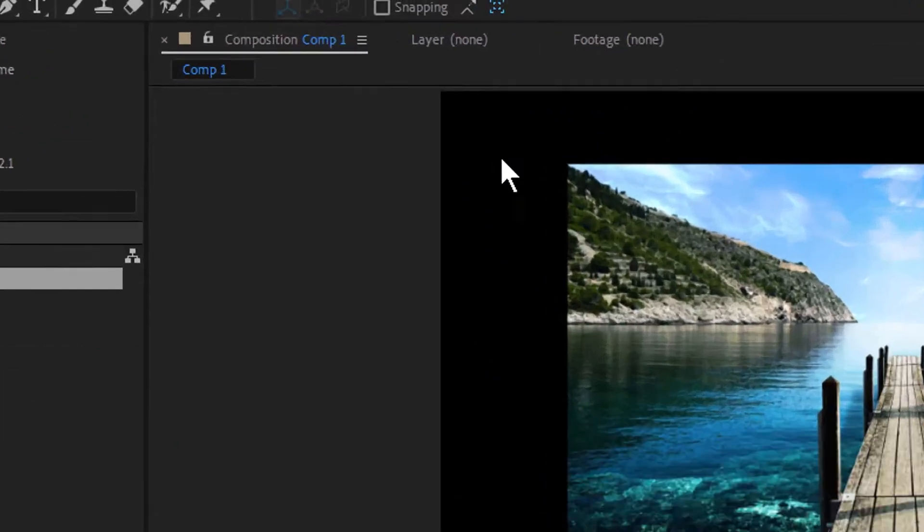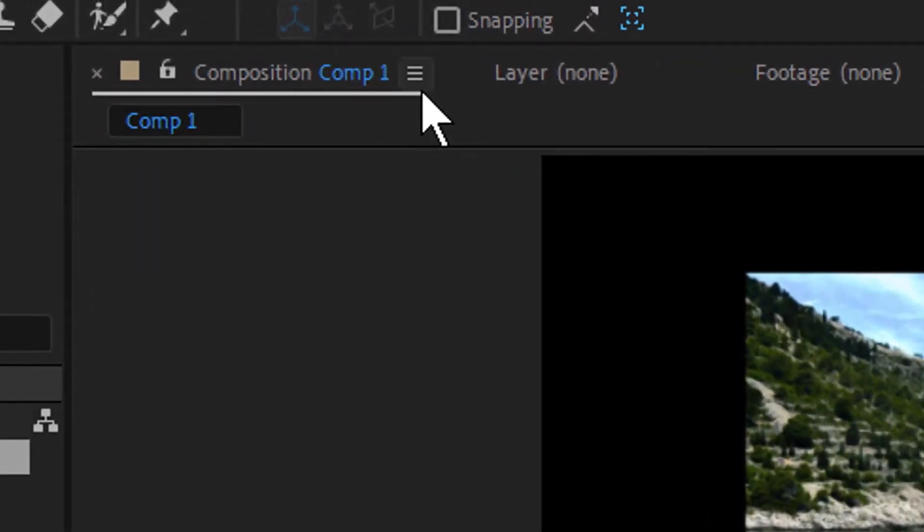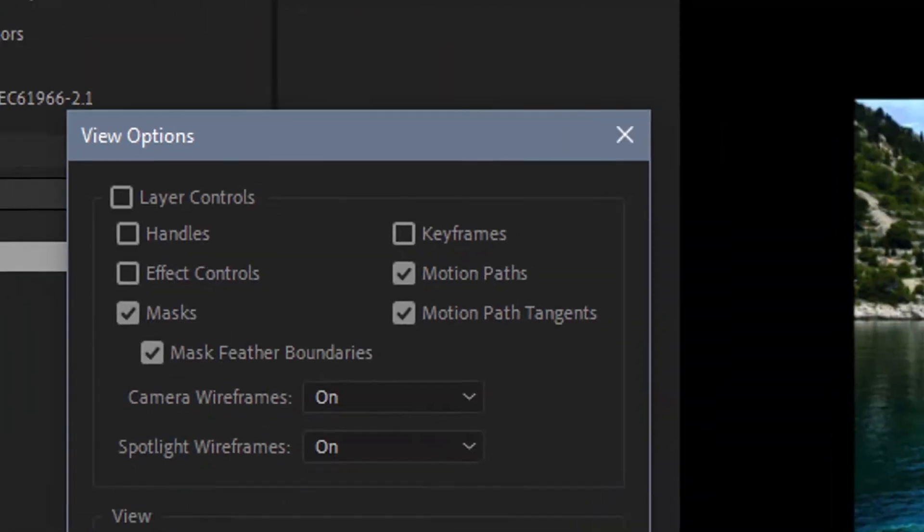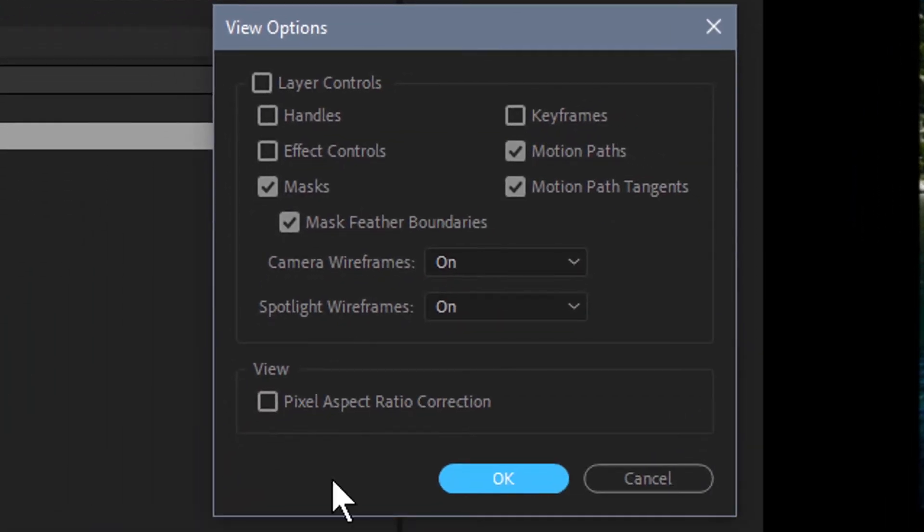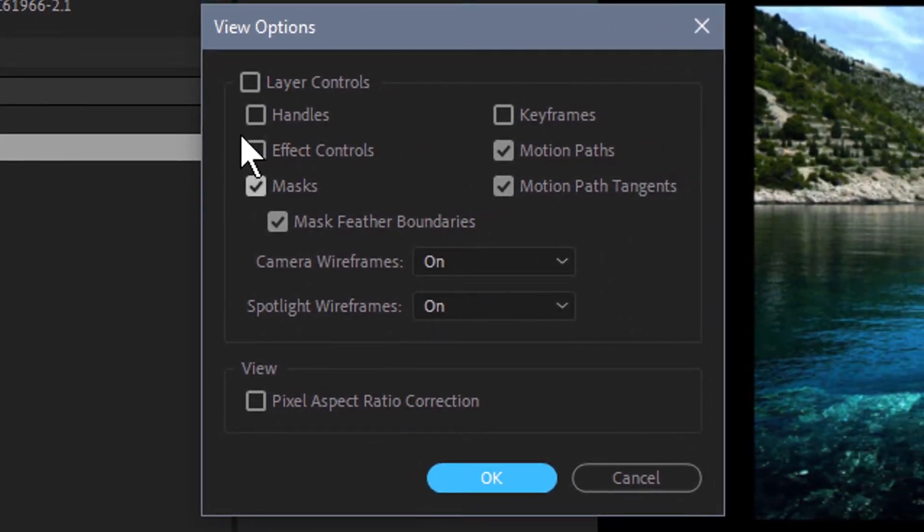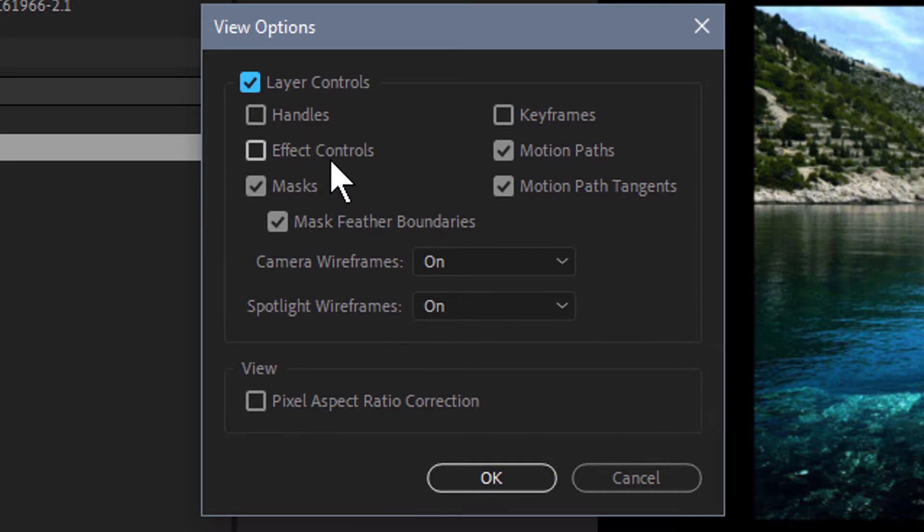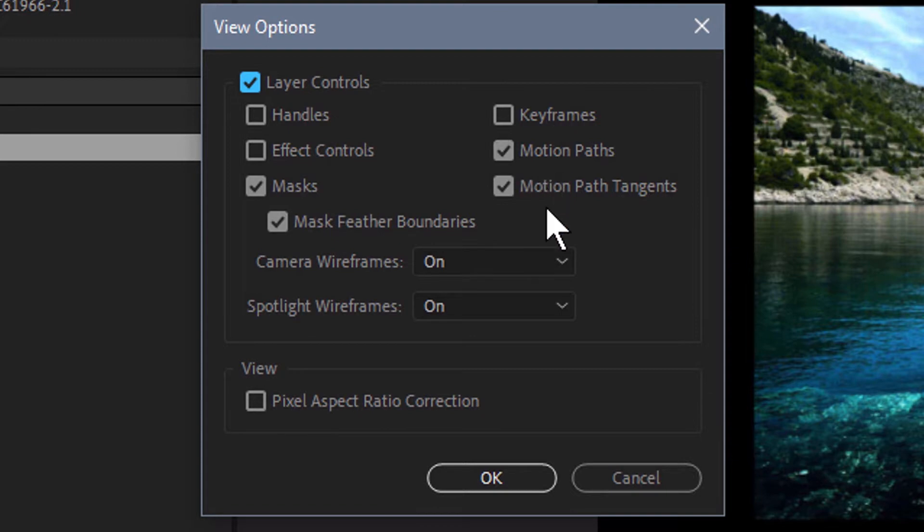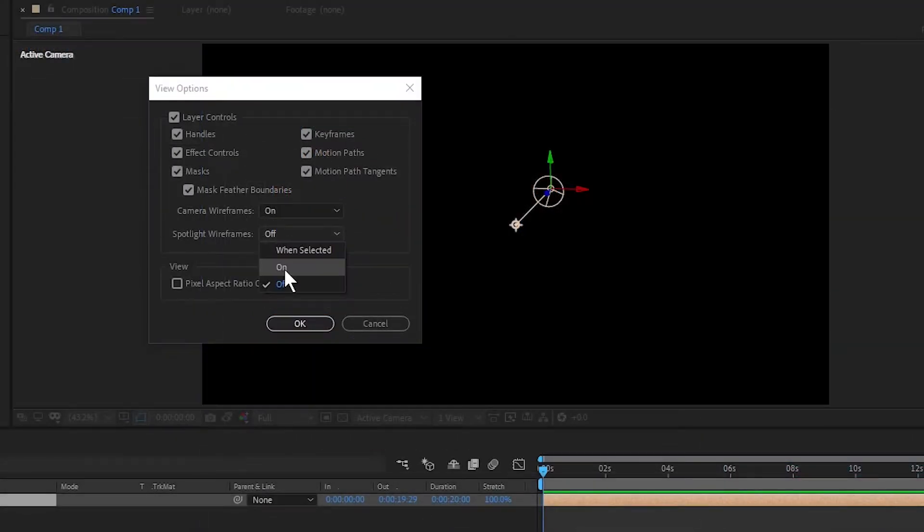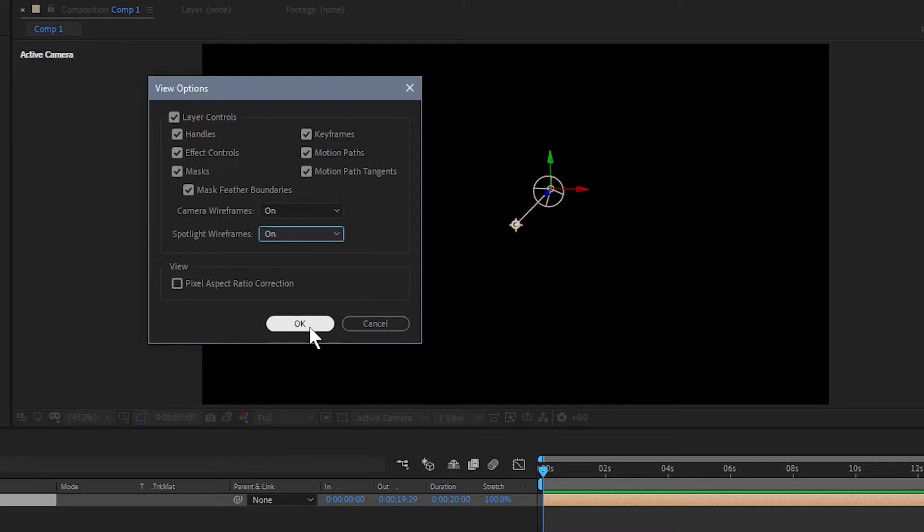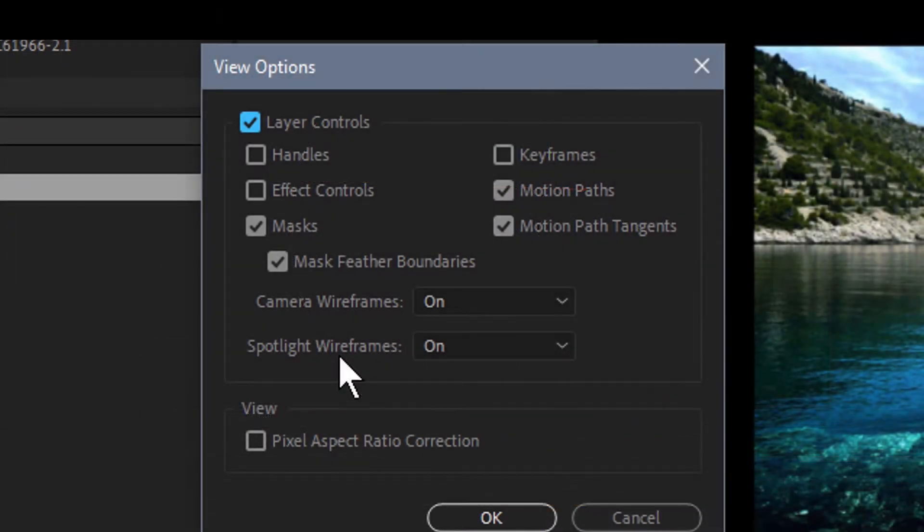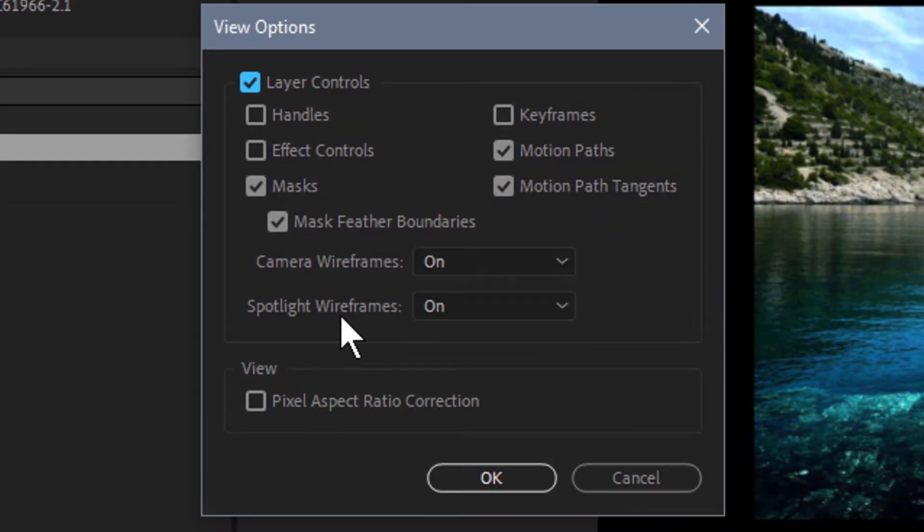You can access them by going to your composition window's panel menu in the upper left hand corner. Click on it and you'll see View Options. If I click on View Options, we have a ton of features we can turn on and off here: handles, effect controls, masks, mask feather boundaries, keyframes, motion paths and motion path tangents. We can also turn on and off our camera wireframes and our spotlight wireframes. If you've ever had that problem where all of a sudden you can't see the wireframes of those lights you created, you can turn them on and off right here.